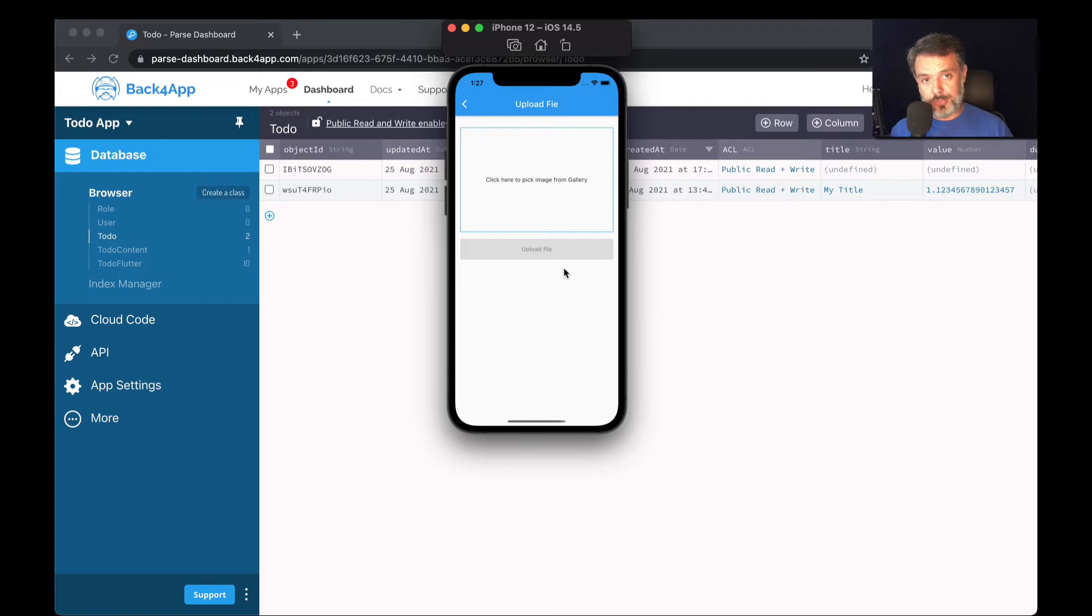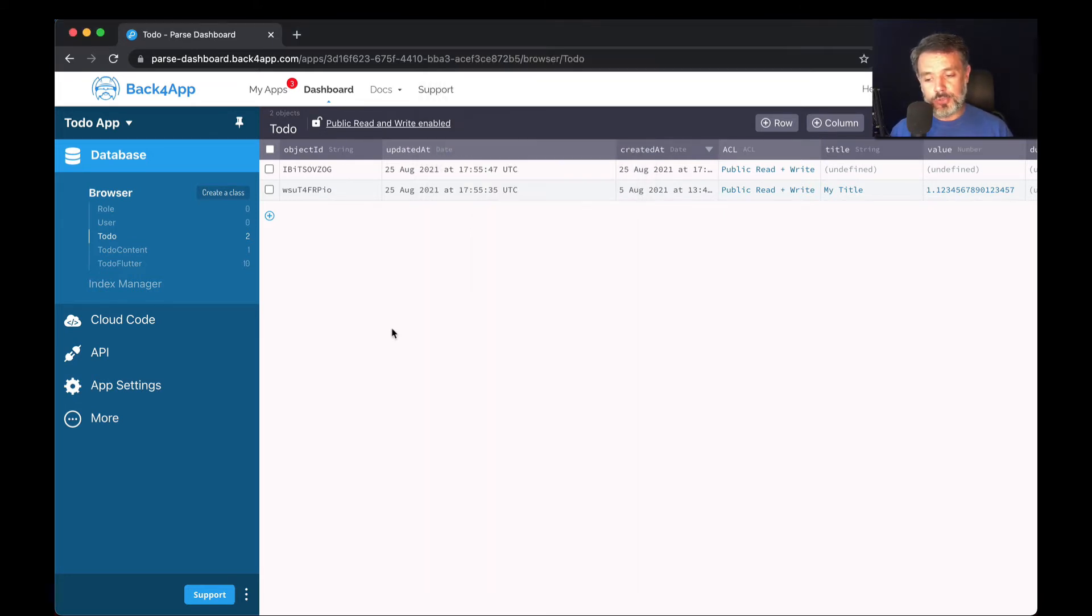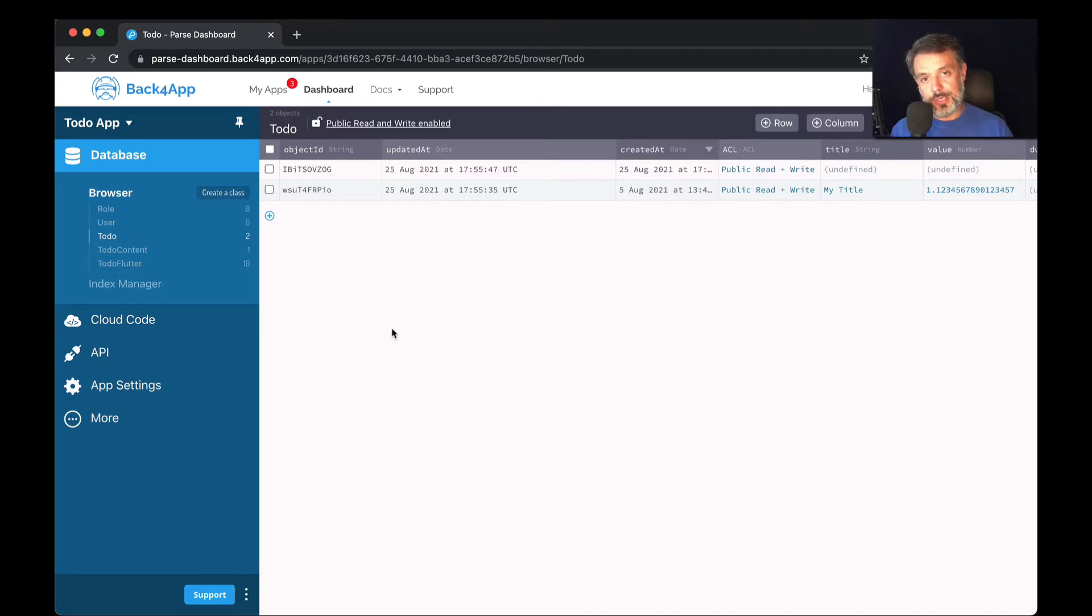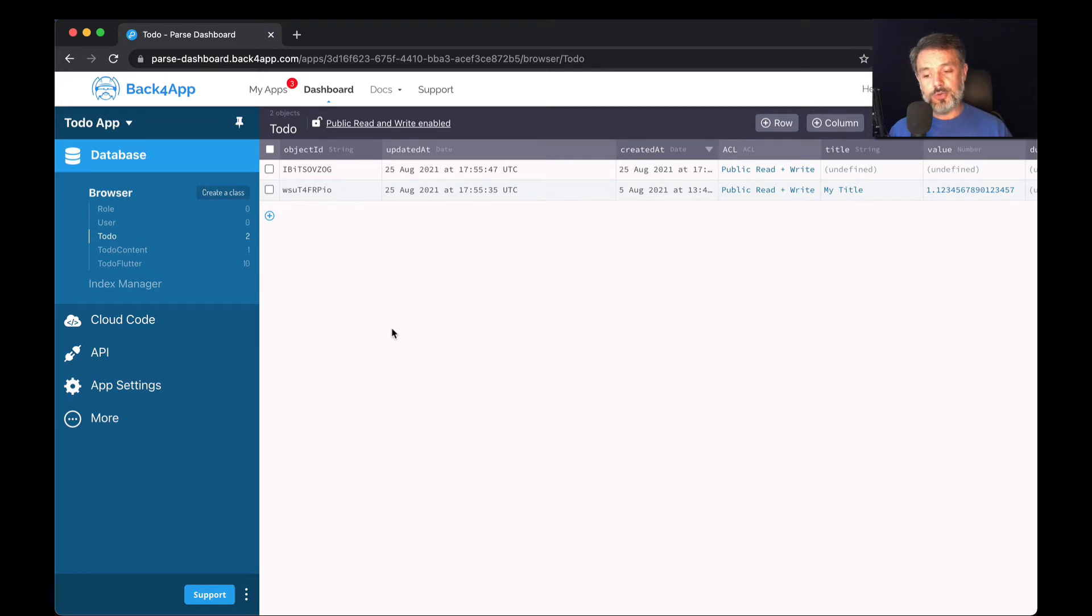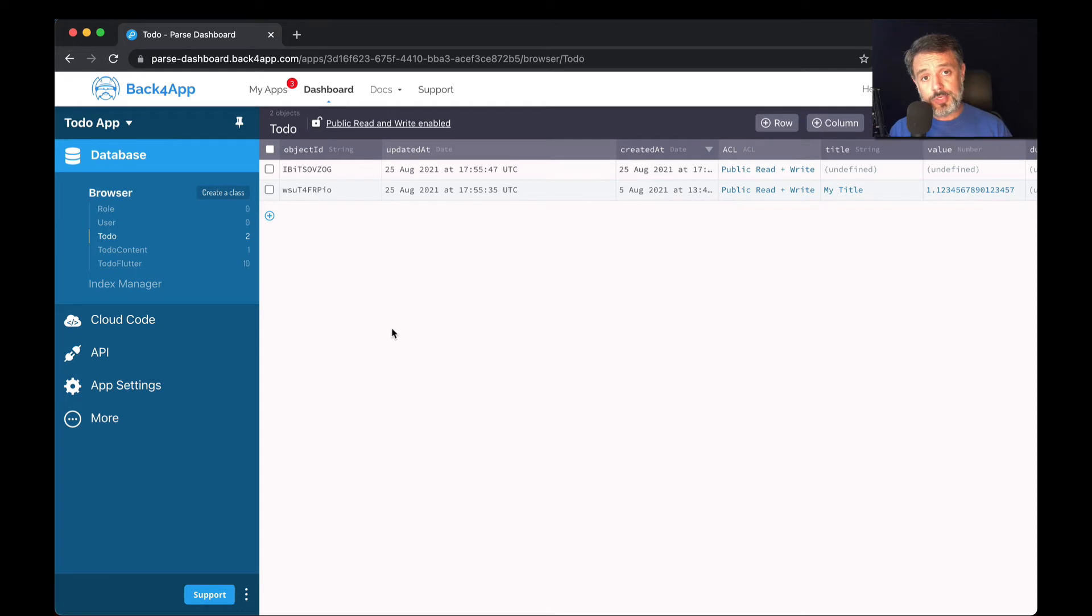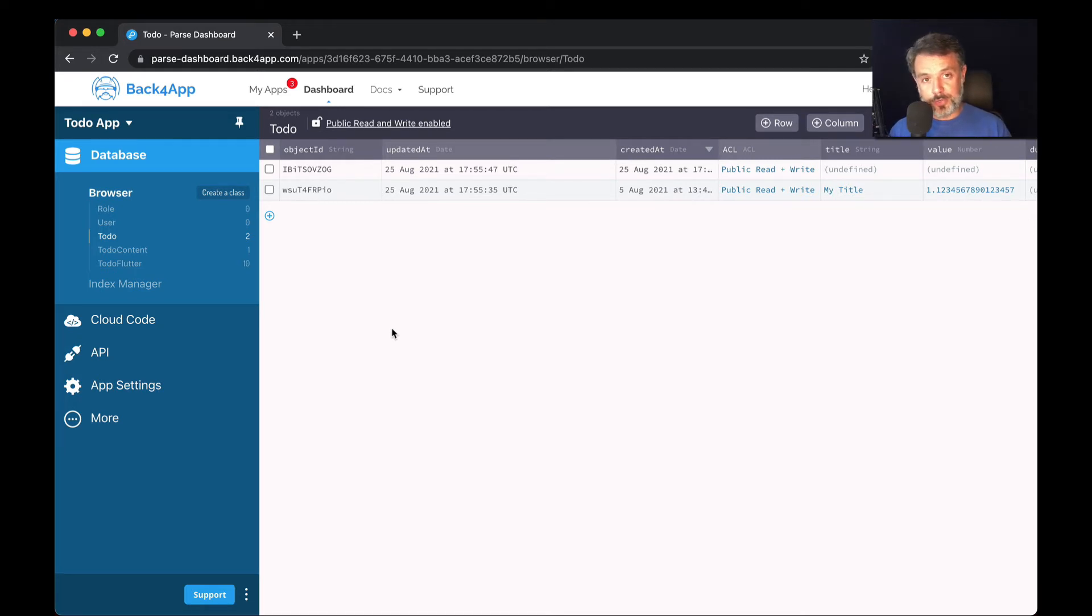So here I have my to-do app from previous videos, and we will be creating a new class in here called Gallery, where we will be storing images. But the process is exactly the same for any kind of files that you want to save. So if you have video files, text files, PDF files, you name it, it's exactly the same process, but you'll have to code a different way for the user to pick those files, because today we'll be picking images.